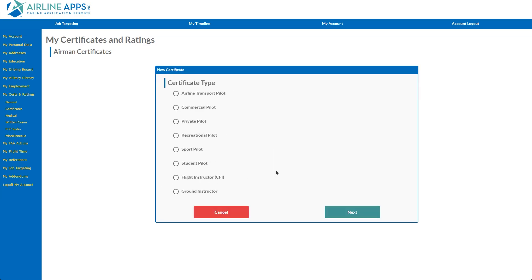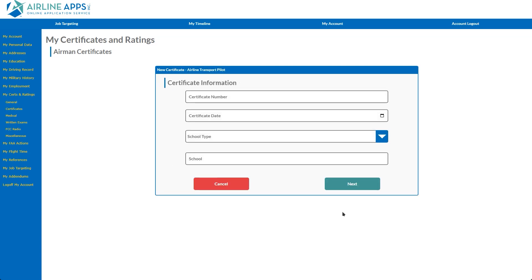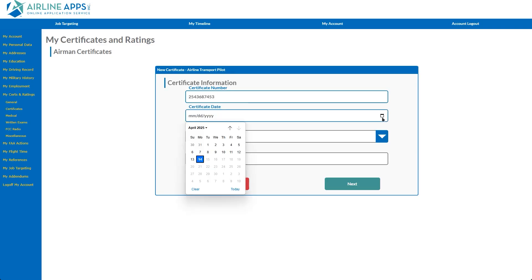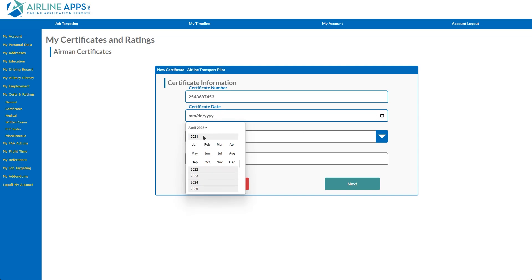Next, enter the information exactly as you see it on your license. In this demonstration, we'll select Airline Transport Pilot. After entering your certificate number, click the calendar icon to select the year, month, and date your certificate was issued.